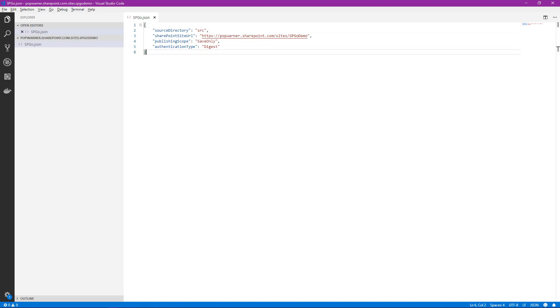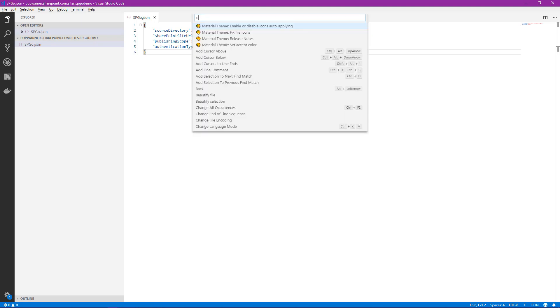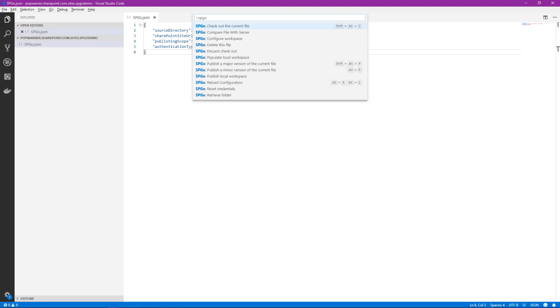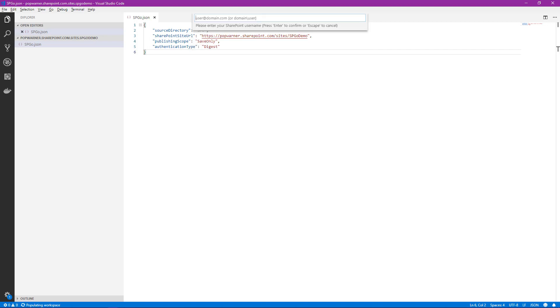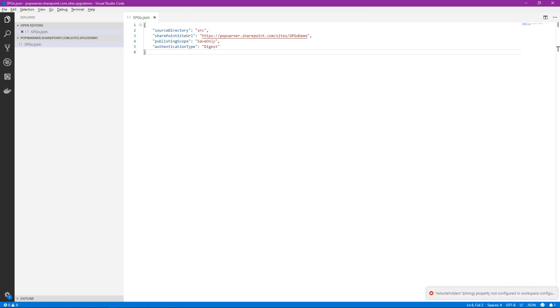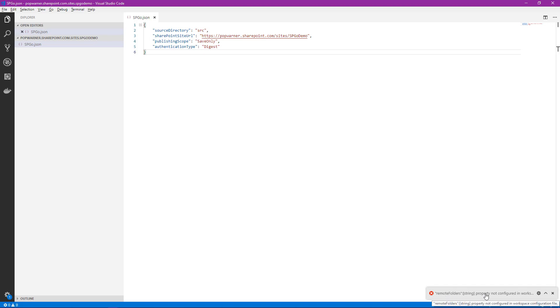Now it looks like we're ready to connect to our SharePoint site and make a request to pull those files down onto our local hard drive so we can begin editing them. So we'll re-engage with the command palette, select F1, and type SPGO. We want to go down to Populate Local Workspace and select that. Now it's going to ask for authentication. I've already copied that to my clipboard. Go ahead and select that. It's going to ask me for a password. We'll hit enter. And you'll notice down here in the lower right, it provided an error: Remote folders property not configured in Workspace configuration file.